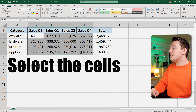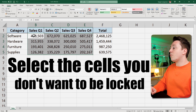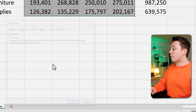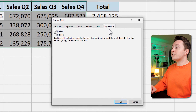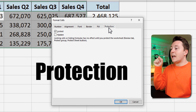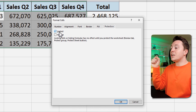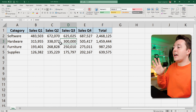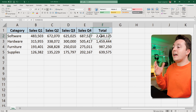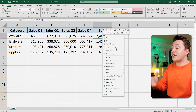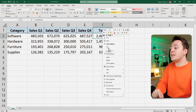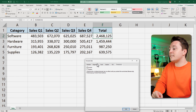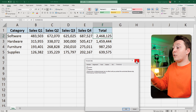So select the cells you don't want to be locked and right-click on them and hit Format Cells. In there there's something called Protection, and in that Protection tab make sure there is no checkmark in the Locked checkbox. Hit okay. Just for checking — if you choose any of the other cells in this spreadsheet and go to Format Cells, you can see that there is a checkmark in Locked. That is the default.